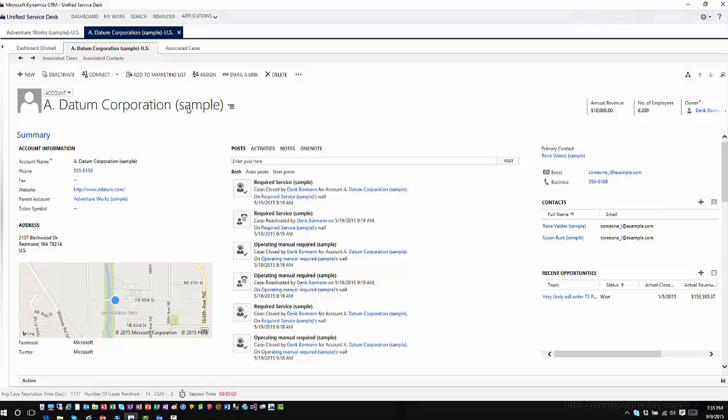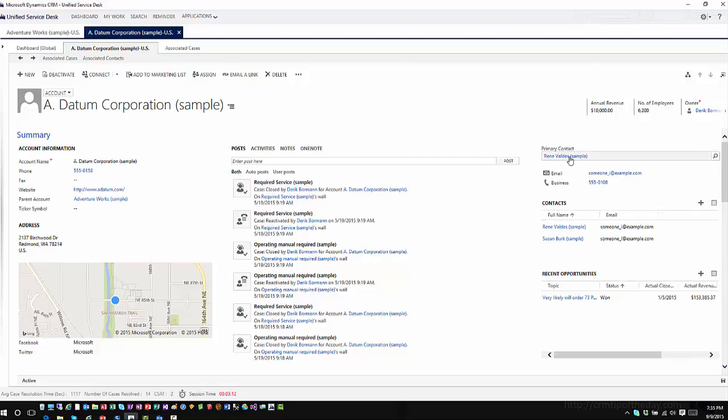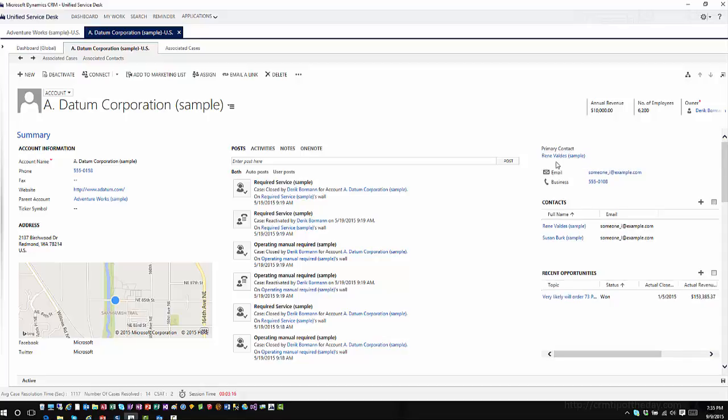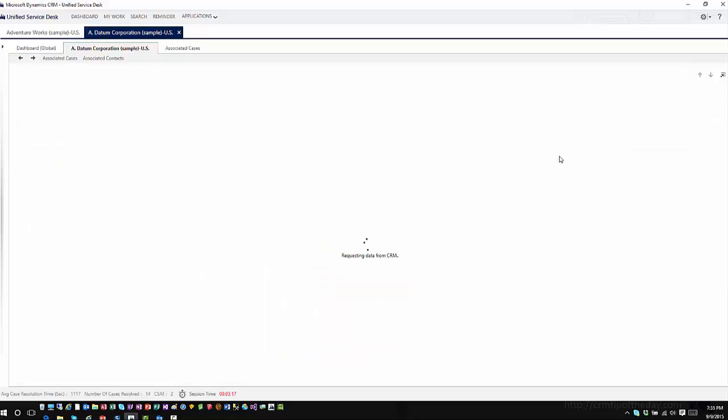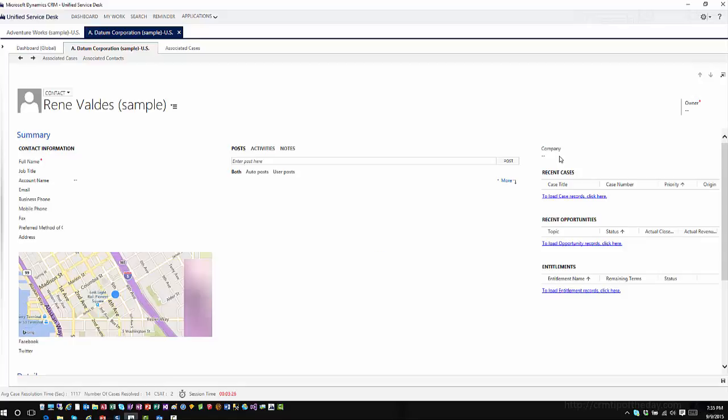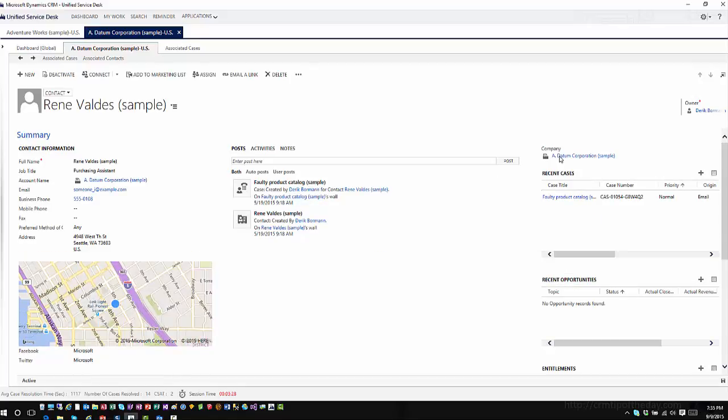But ultimately, when I'm looking at this functionality within USD, I'm just looking at CRM functionality. So, for example, if I click on this primary contact for Adatum, Renee Valdez, and I click on this, this is going to open her contact information up right in line with what I'm currently working at, just like if I were to open it within Microsoft Dynamics CRM.